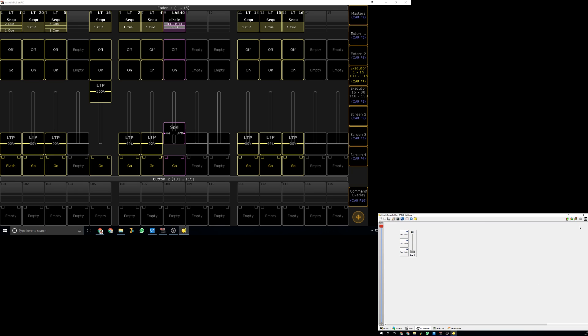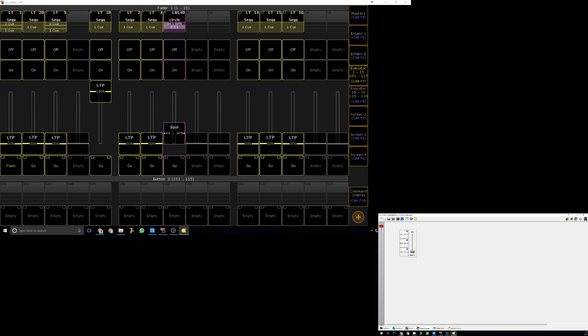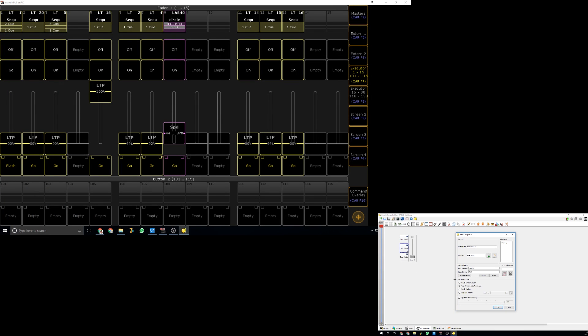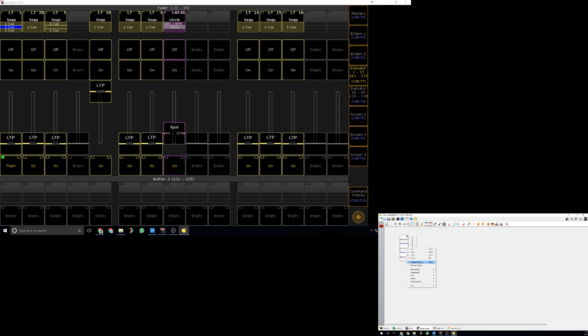It's very simple. All you really need to remember is in QLC, set all of these to flash so they just do what they're meant to do and they don't stay on. If you set it to toggle, you will have to switch it on, deactivate it, and bring it back to go to the next cue. Set it to flash and it will work.